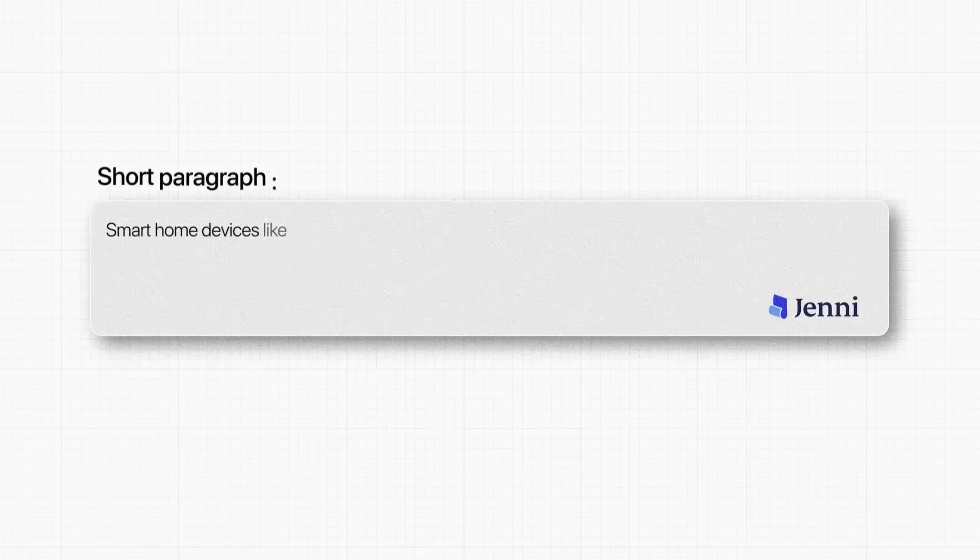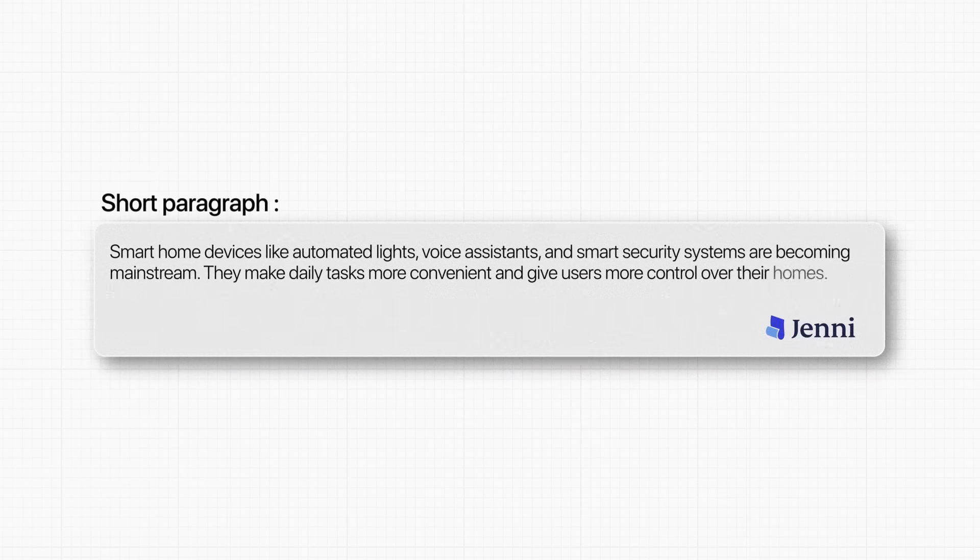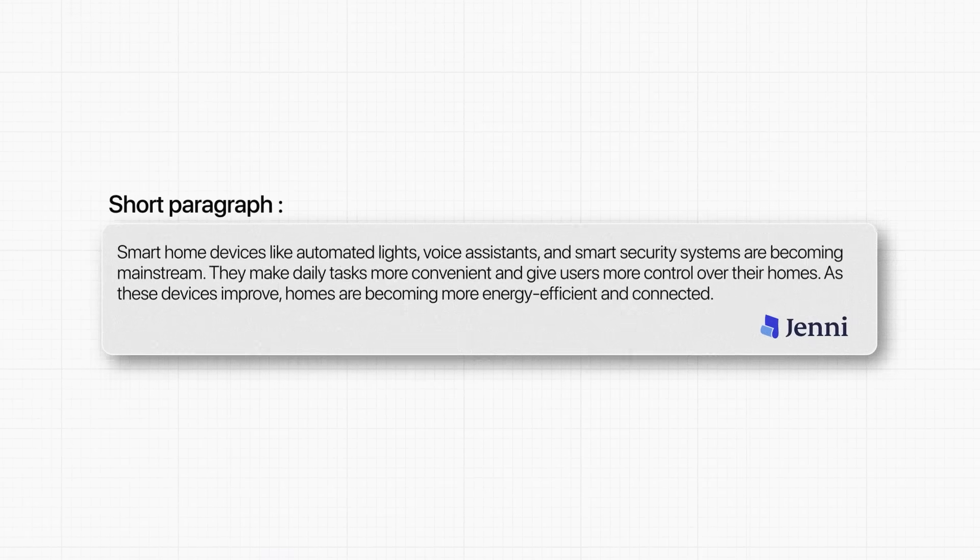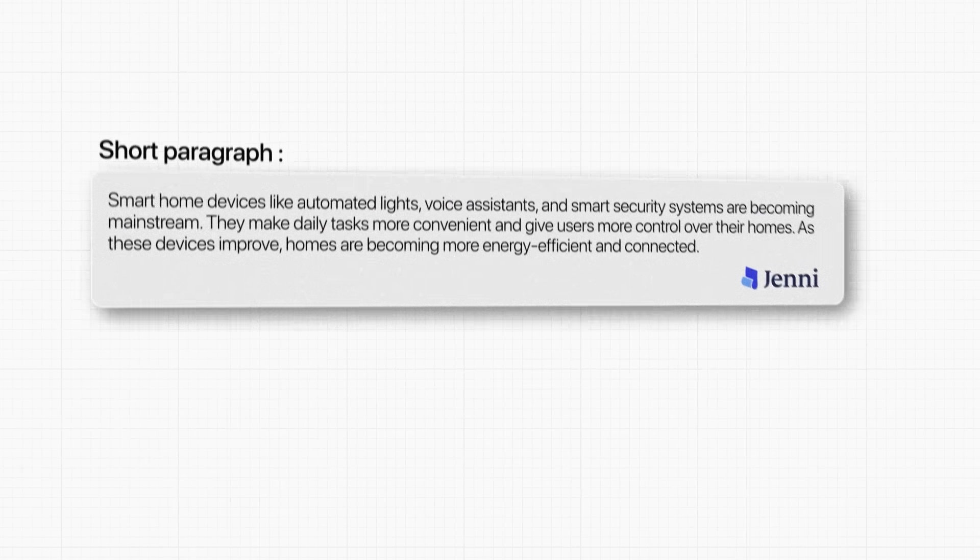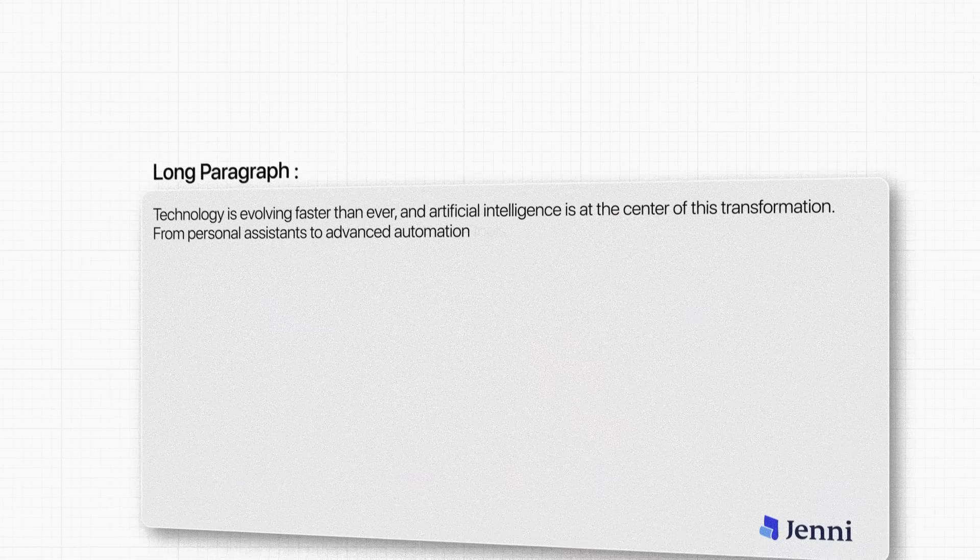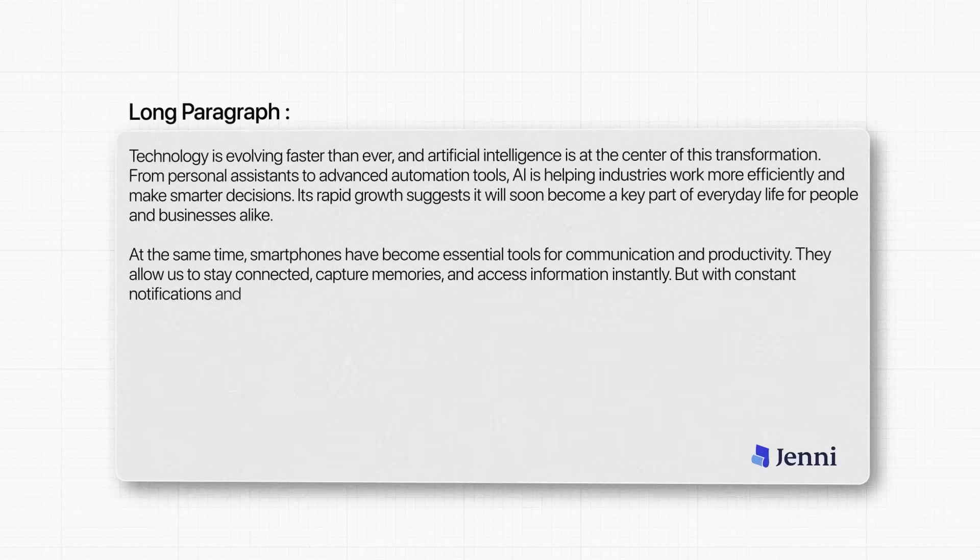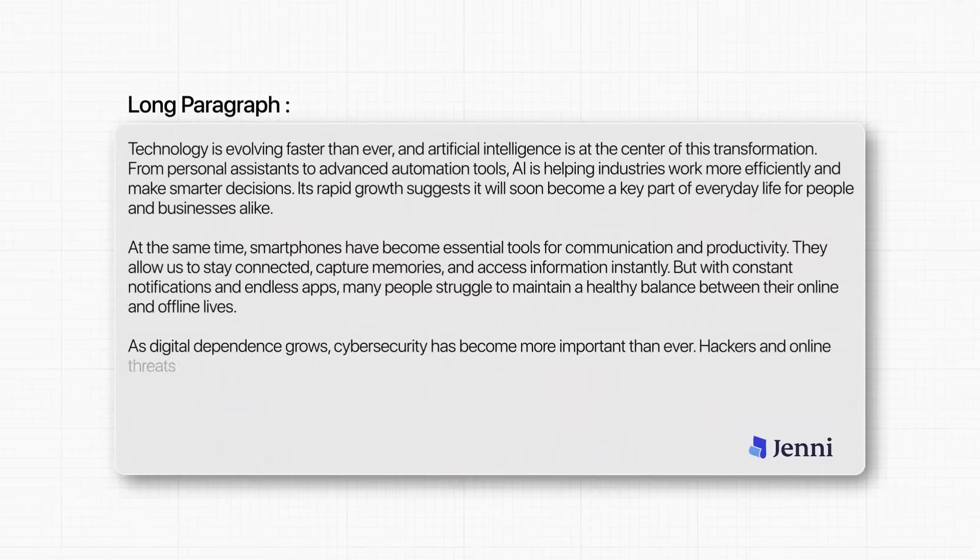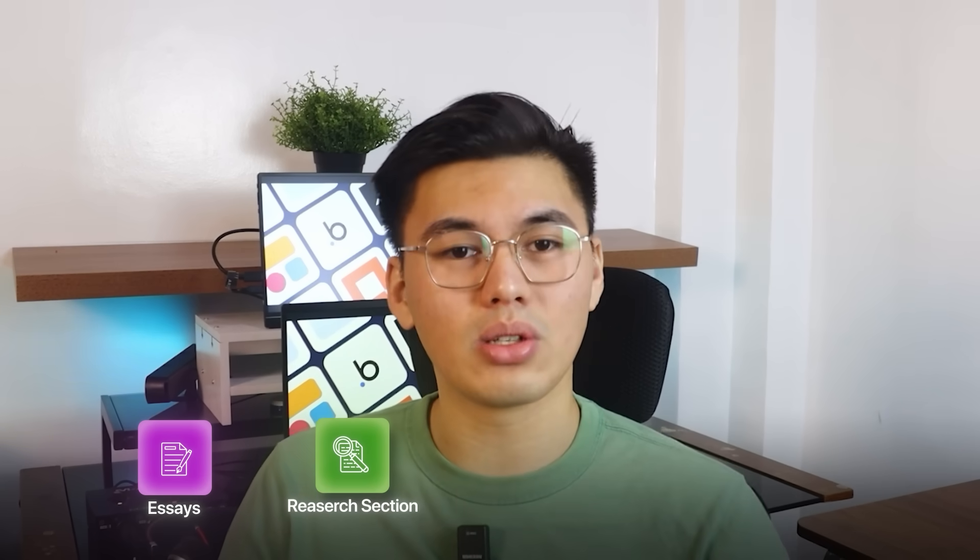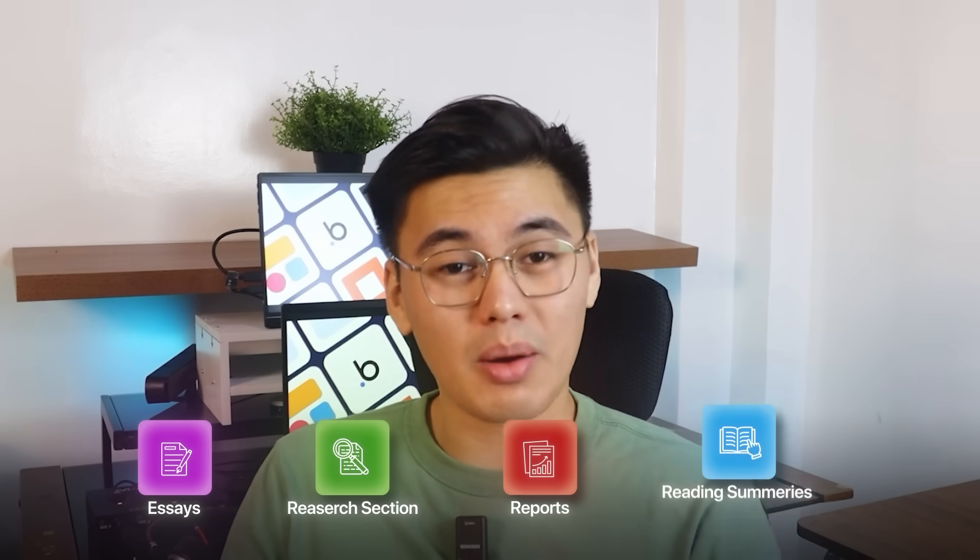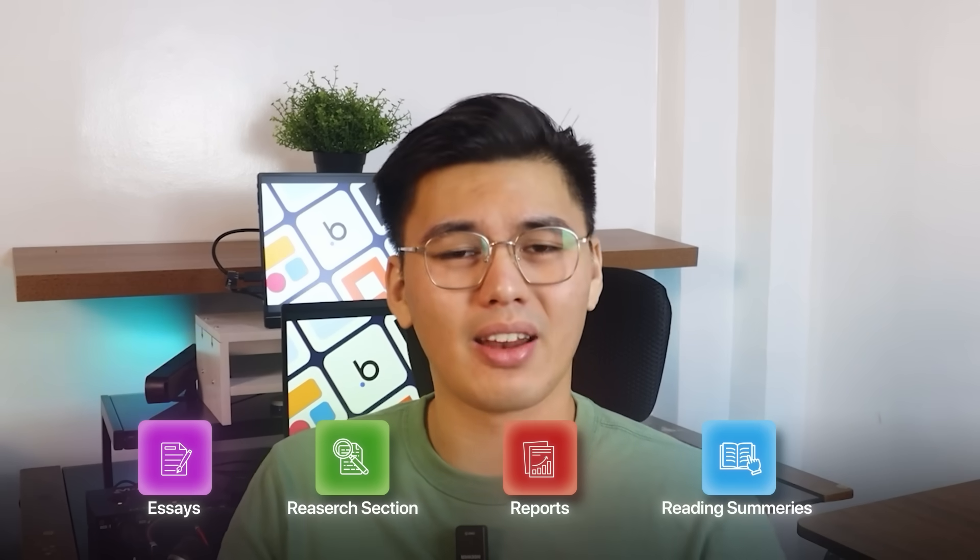Now, short paragraphs are one thing, but the real test of any paraphrasing tool is how well it handles long, multi-paragraph text. So next, we're going to drop in a much larger block of writing using Jenny's AI chat feature. This will give us a solid sample that actually reflects the kind of content people struggle to rewrite, like essays, research sections, reports, reading summaries, that kind of thing.